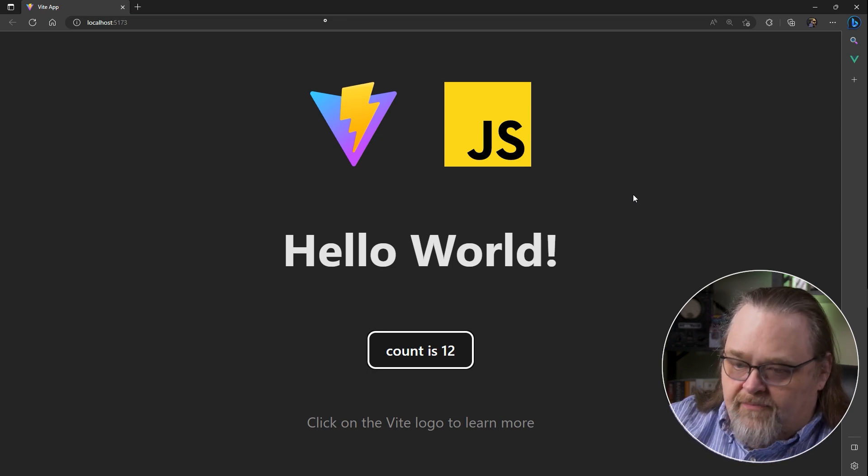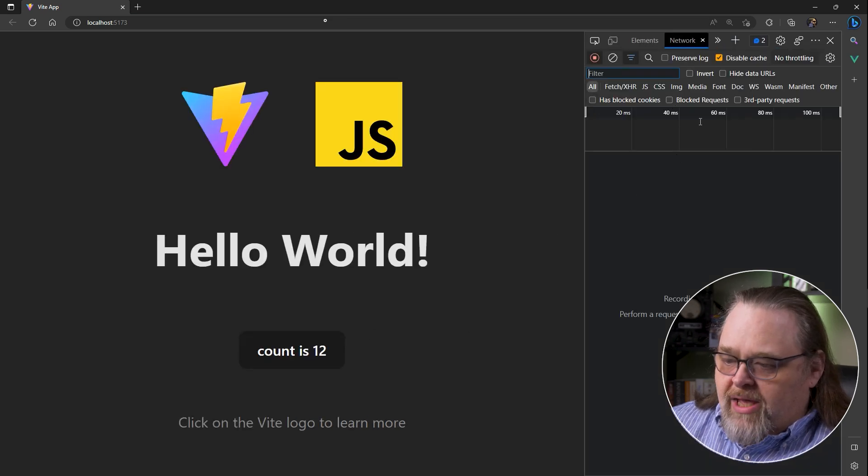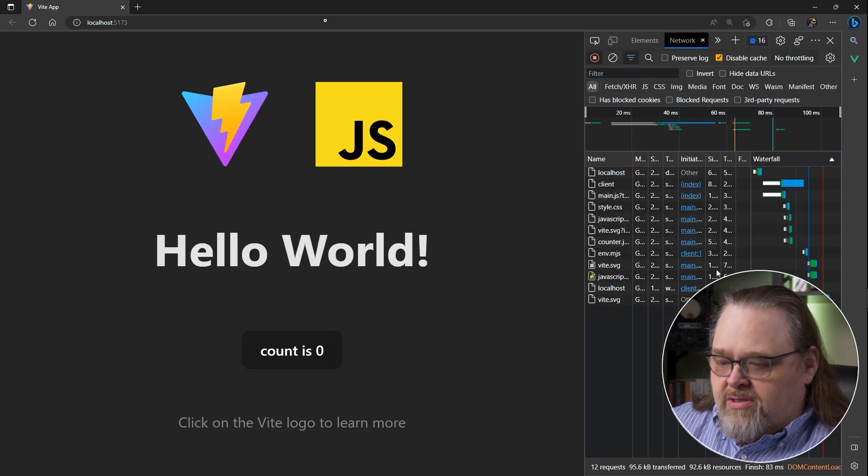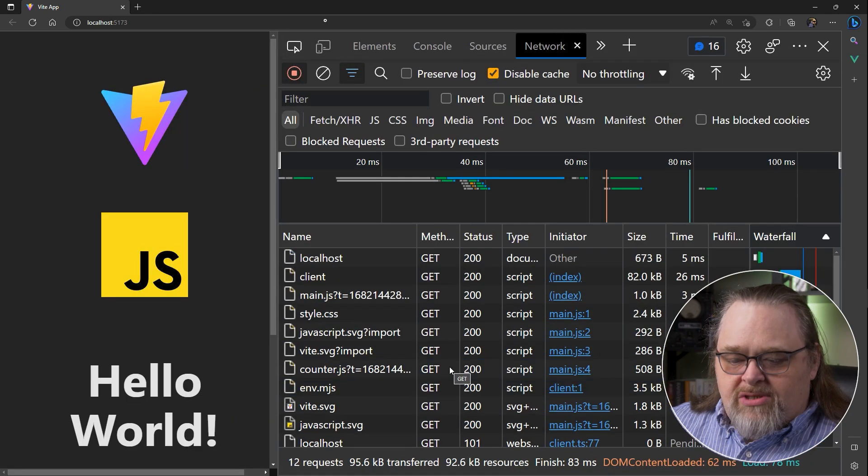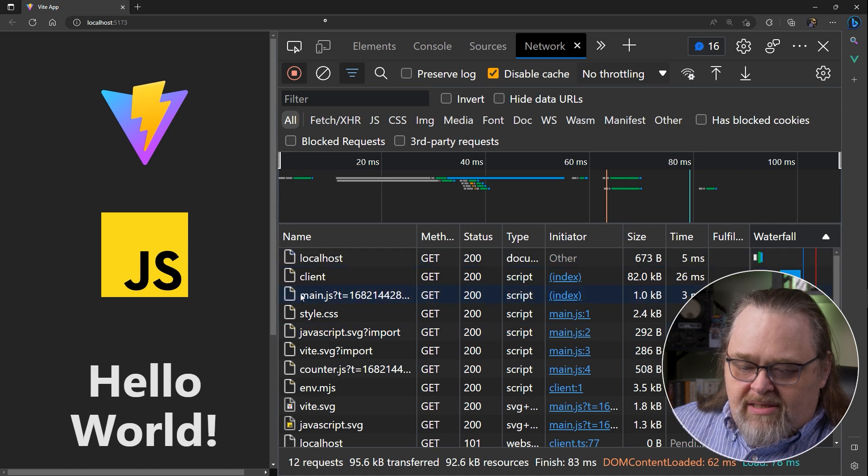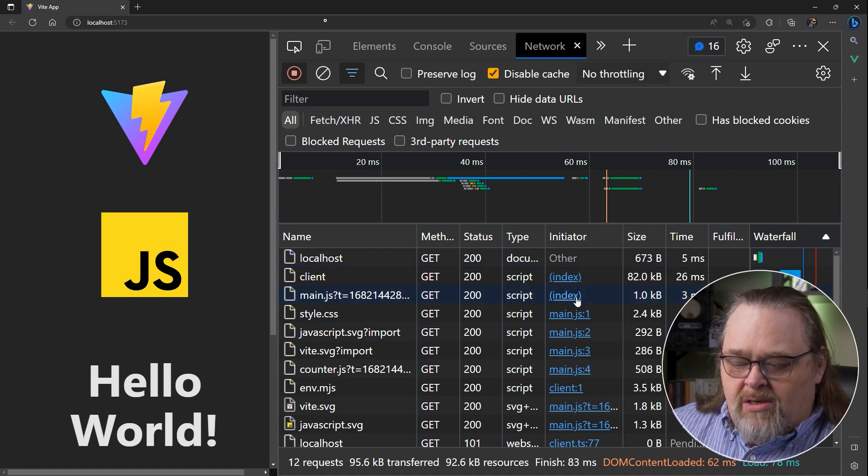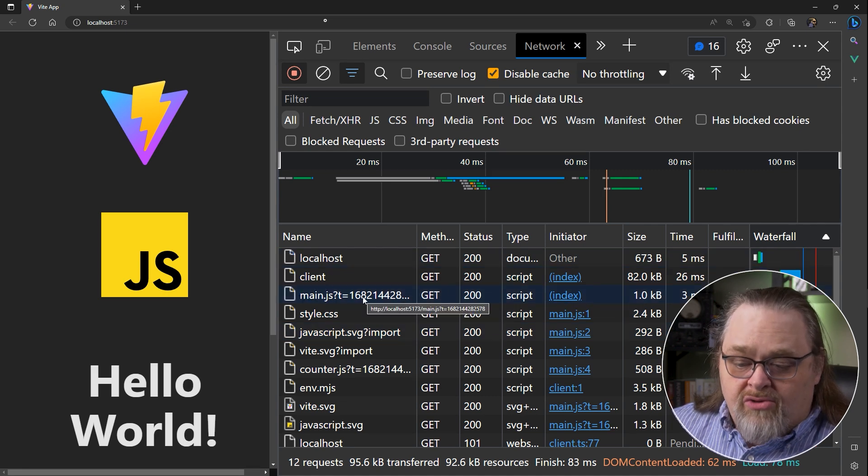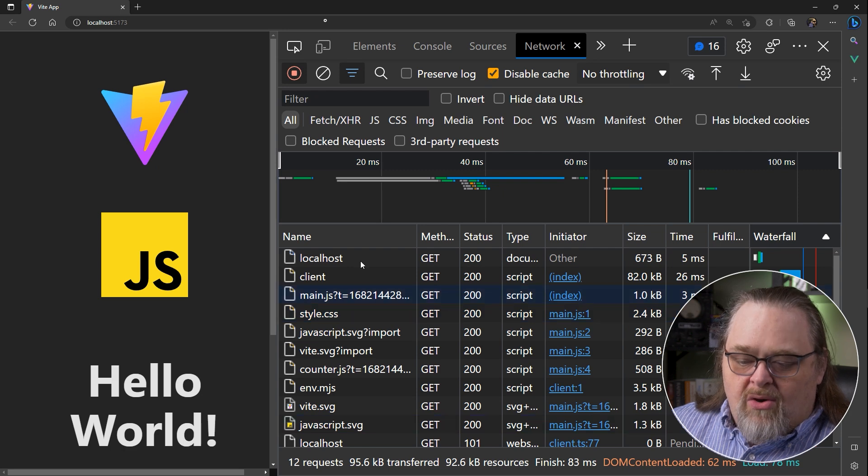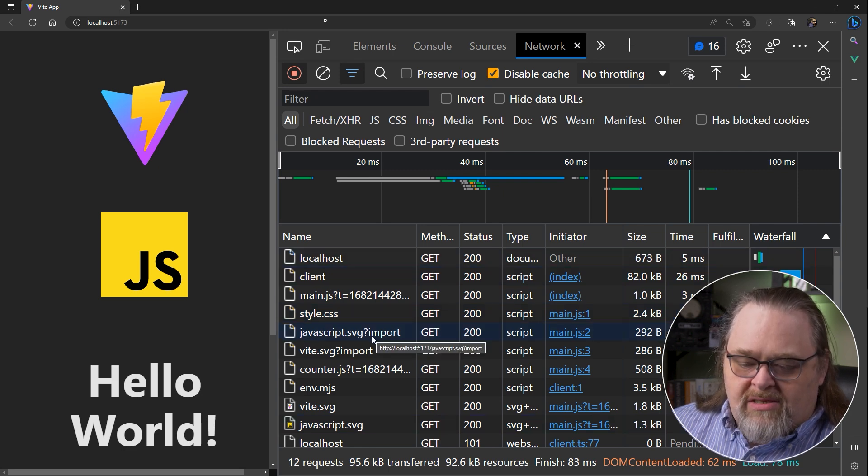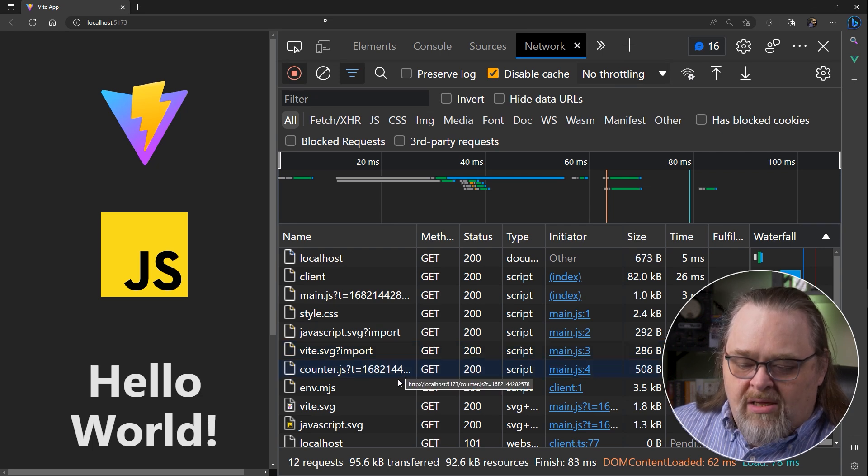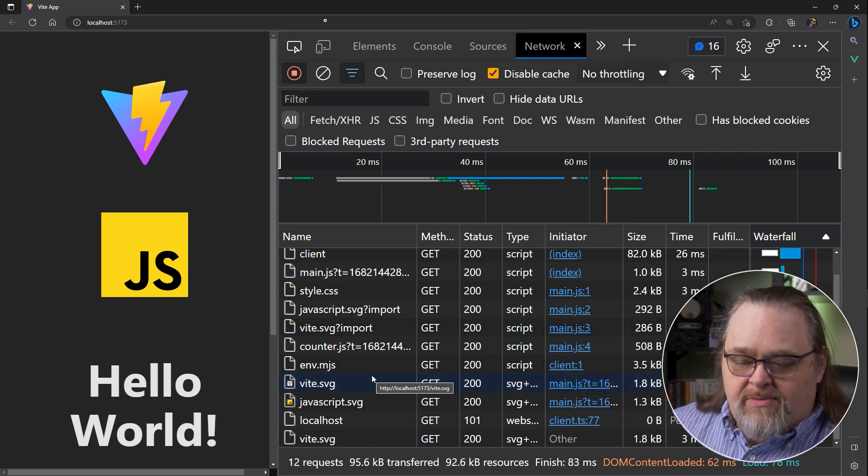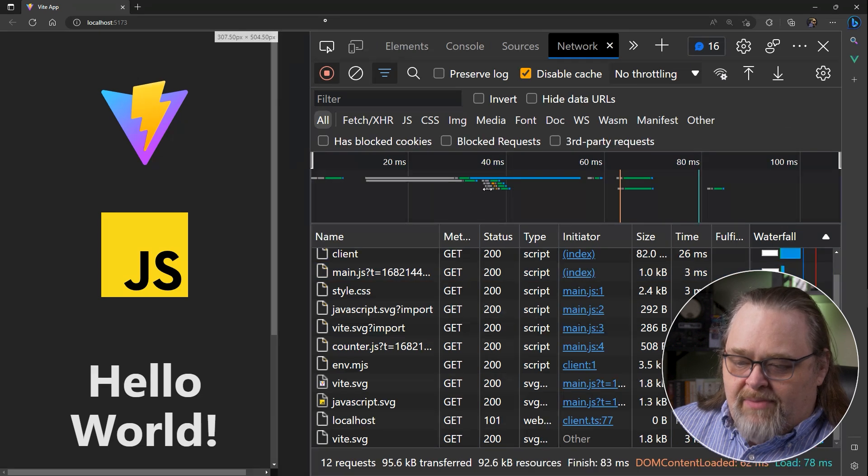If we look at all of our network connectivity, I'm going to refresh this, because something interesting is happening. Once we load this file, you can see that that main.js is being loaded. And then that, in turn, is seeing, oh, there's an import for style CSS. Oh, there's an import for JavaScript SVG and Vite SVG. The counter JS is then brought in, and it loads some other things that are Vite-specific to make all this magic happen.